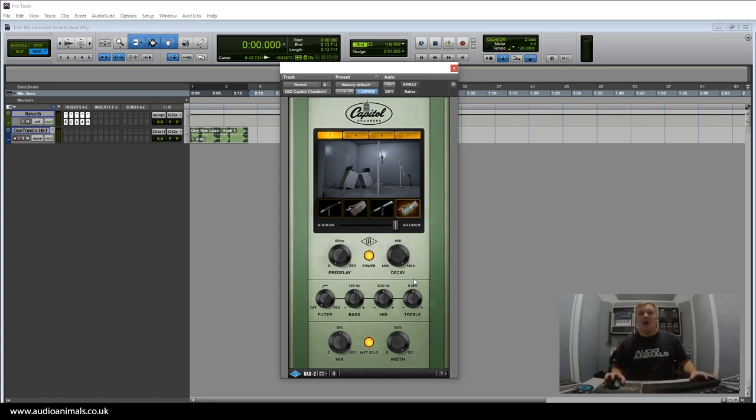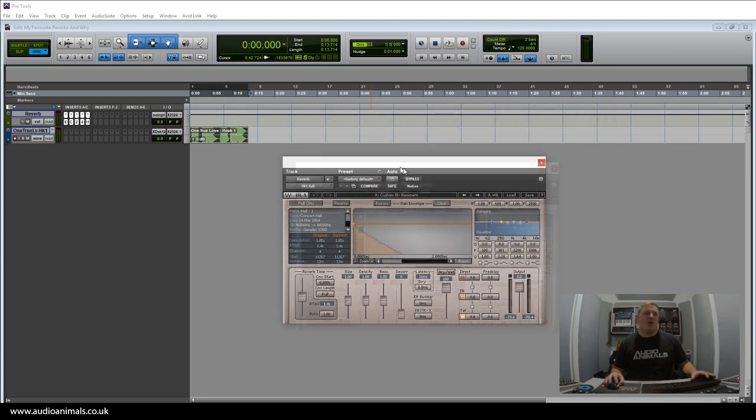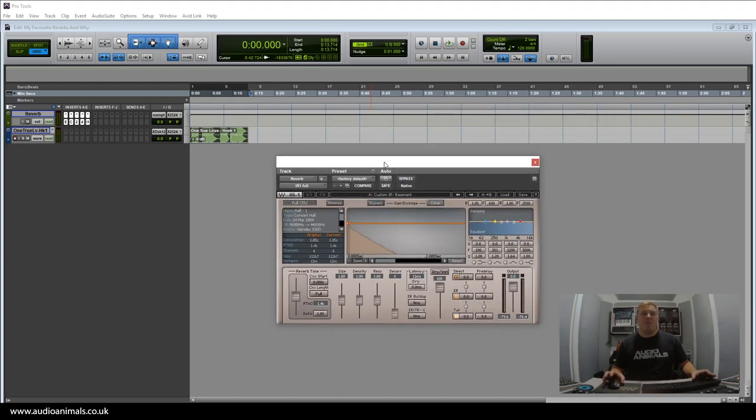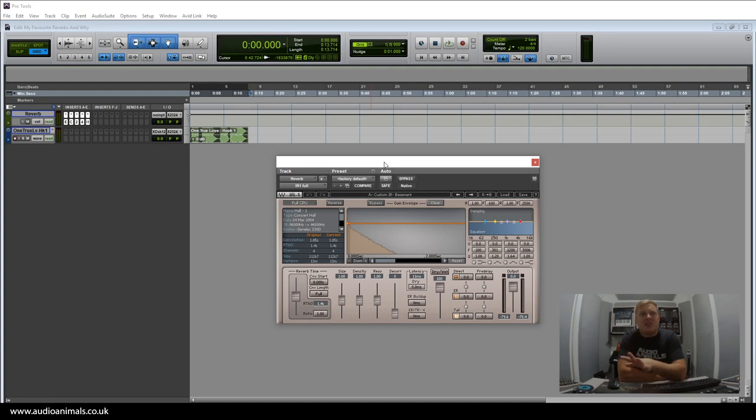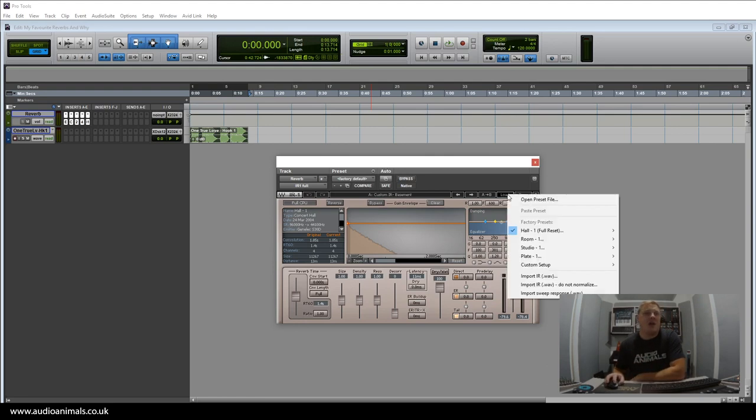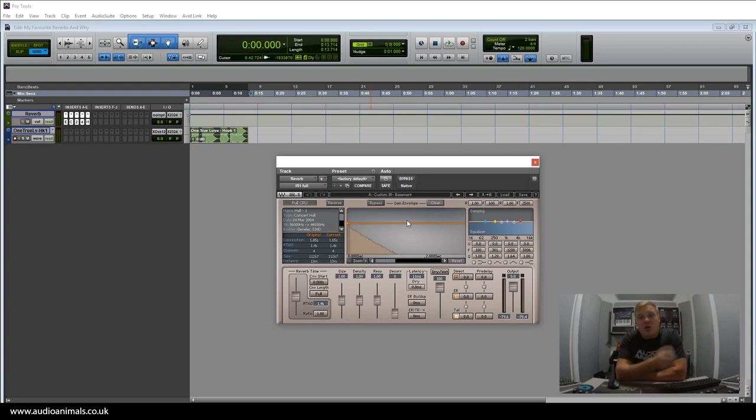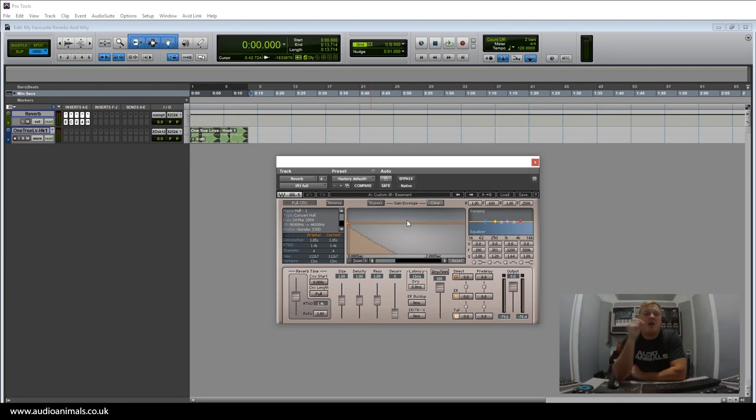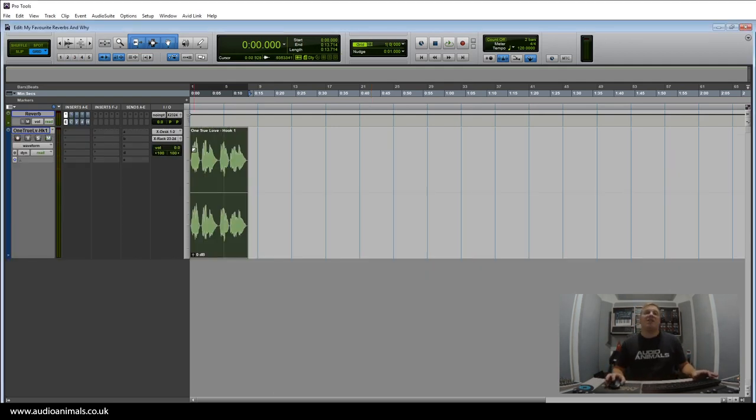Now the next one is a very old plugin but still used for one purpose and one purpose only: the IR1 by Waves. It's not the best of reverbs, but what I use it for is loading my own impulse responses. That's what's great about this—not so much the content it comes stock with, but if you're looking to add your own impulse responses or going to go out and record impulse responses, this is a great reverb where you can utilize your own impulse responses.